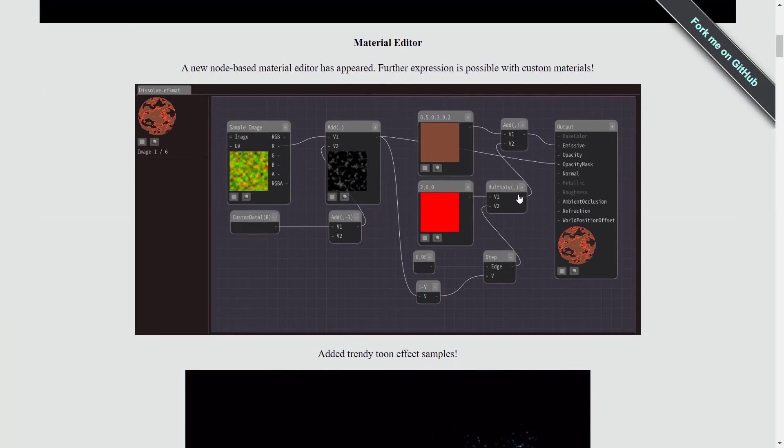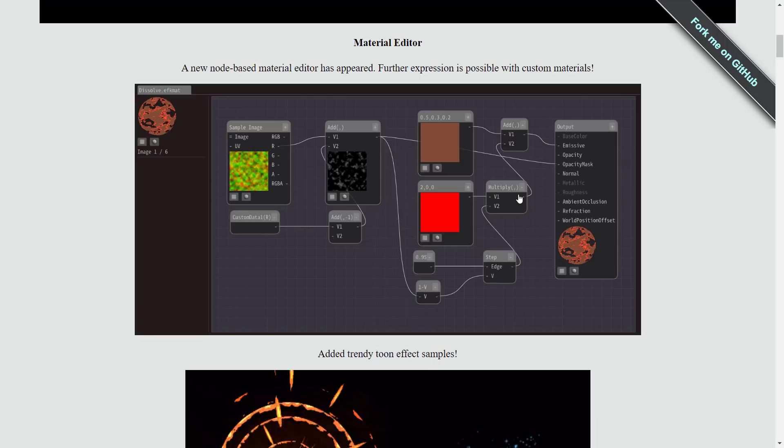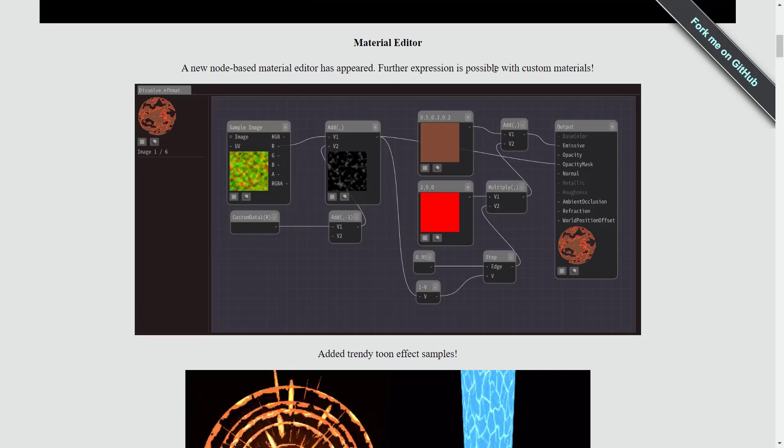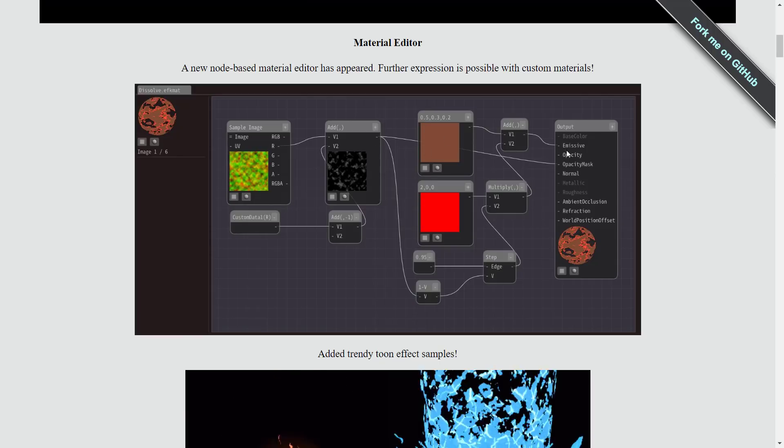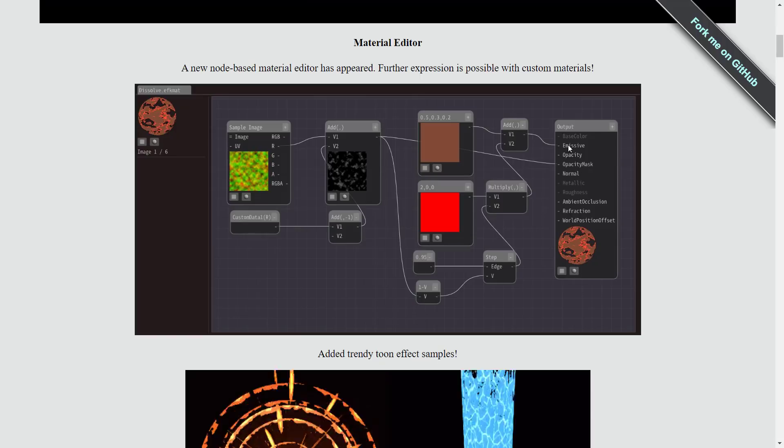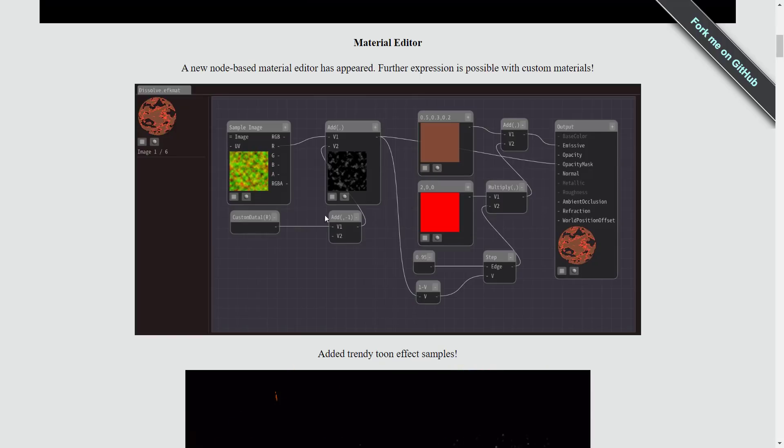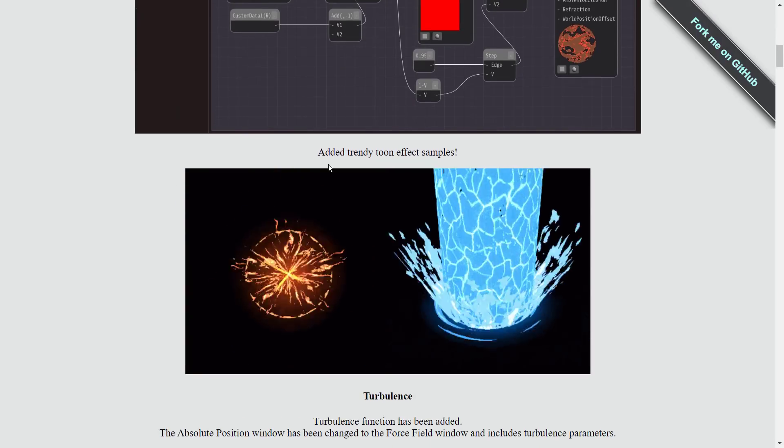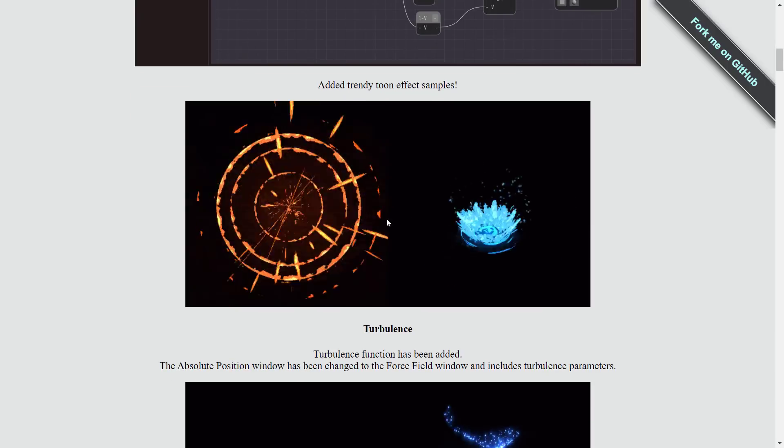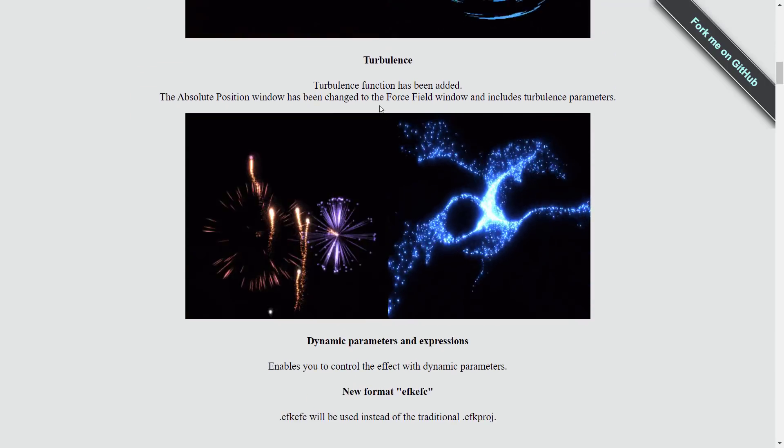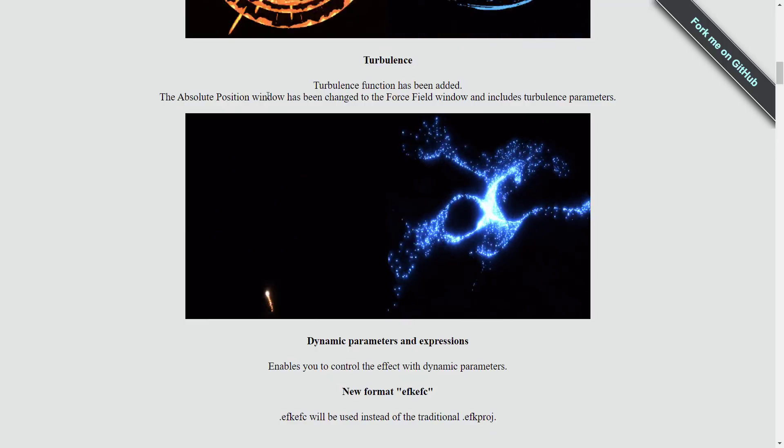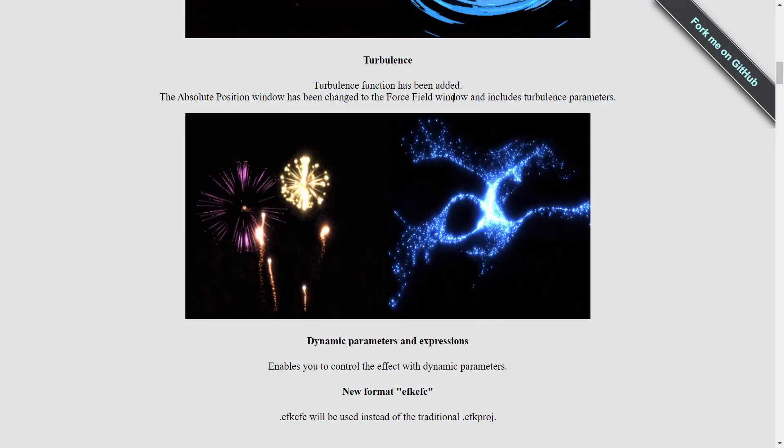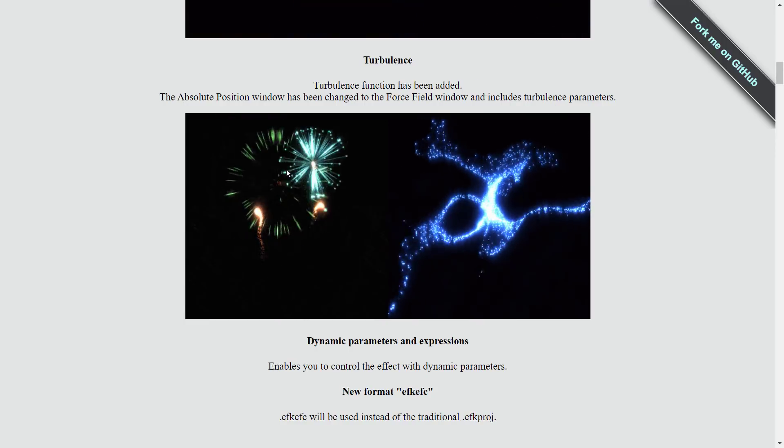Now in terms of what's new in Effekseer 1.5, we got a material editor. A new node-based material editor has appeared. Further expression is possible with customized materials. We've seen these node-based approaches in the past. Now you can create your PBR-based material using this node-based editor. There's a new Tune Effect sample available. Turbulence function has been added. The absolute position window has been changed to the force field window and includes turbulence parameters.